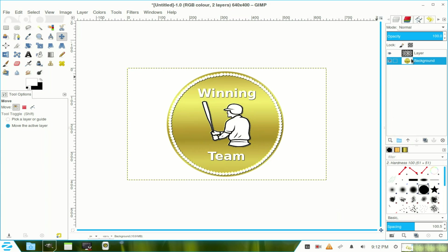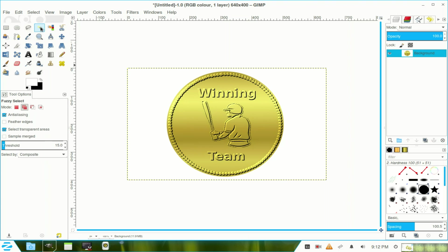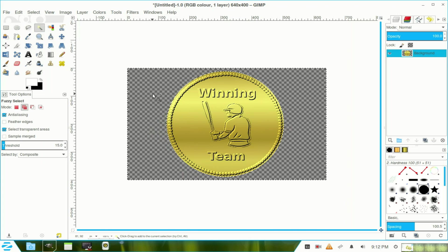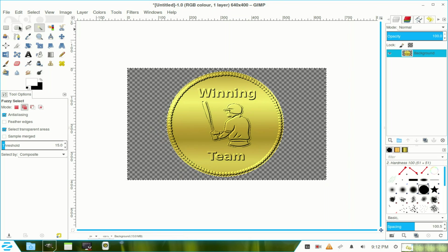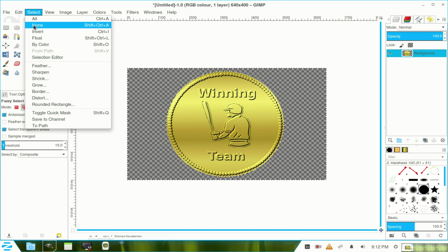Now I click the top layer and place it in the waste bin or delete layer. And there's our layer. Now I go to my fuzzy select tool once again and then click inside there and then press the delete key. That gives me more transparency. Now we go to select and we select none.